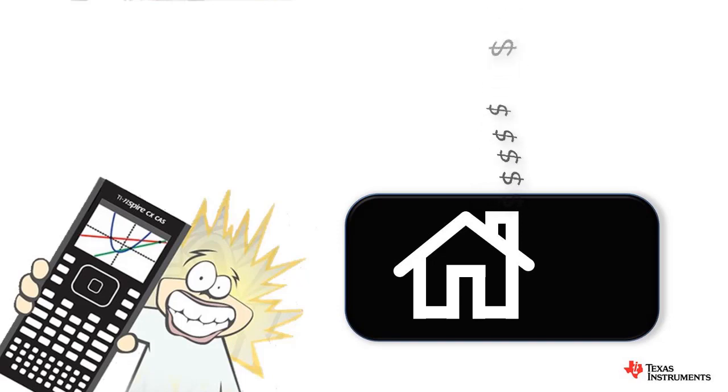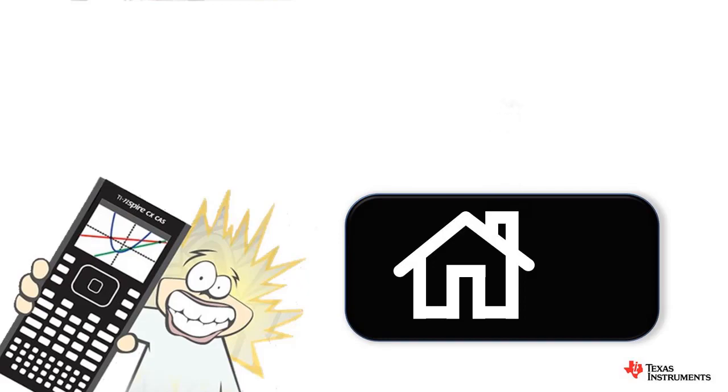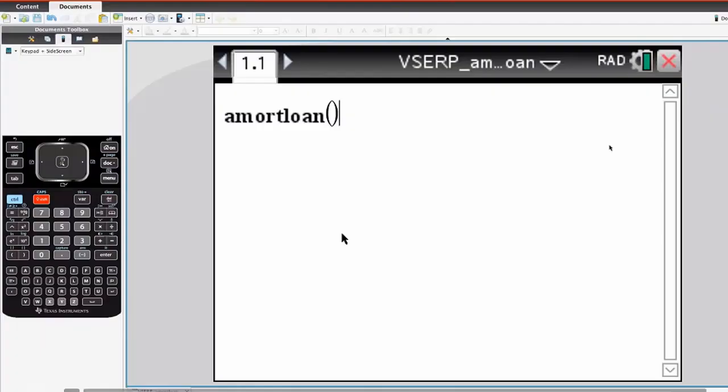Let's start by looking at the amortization loan program. It's a file that's saved on your calculator called Immort loan. When you open it, you run the program.